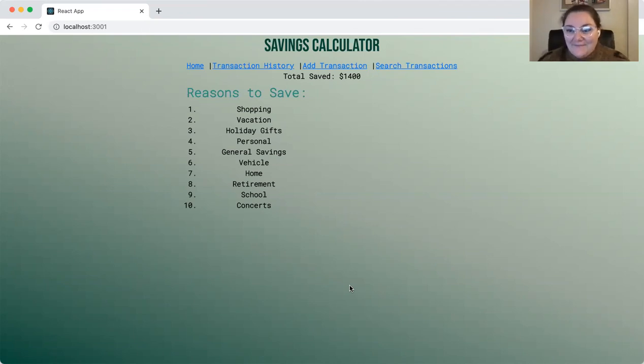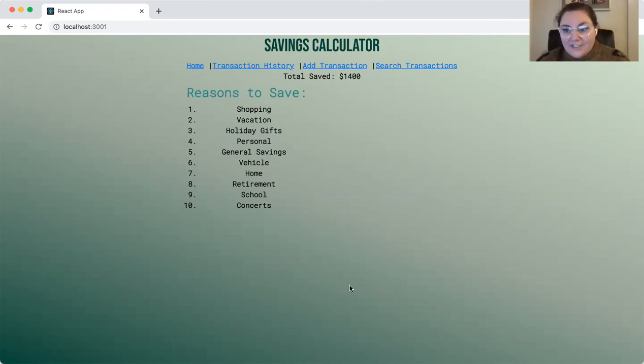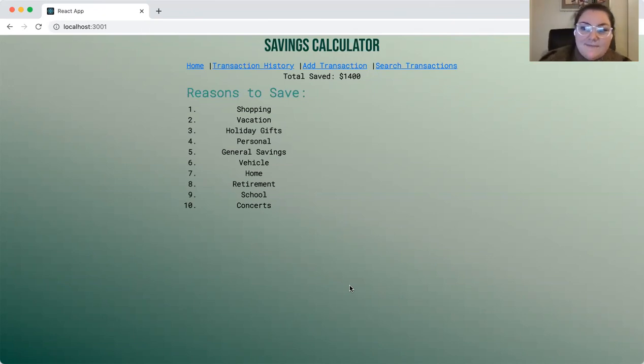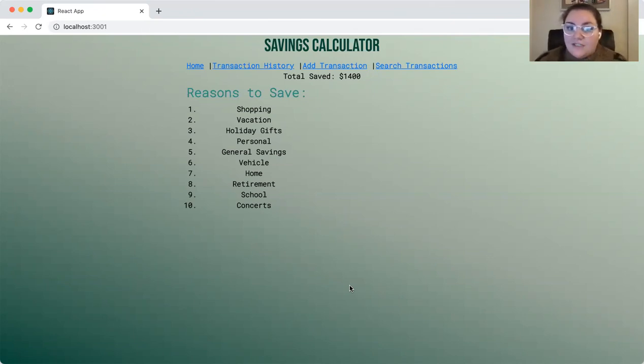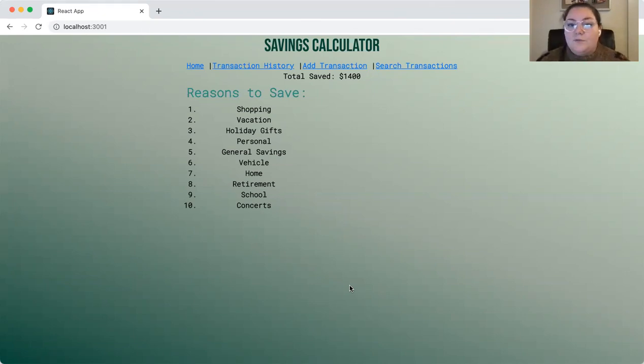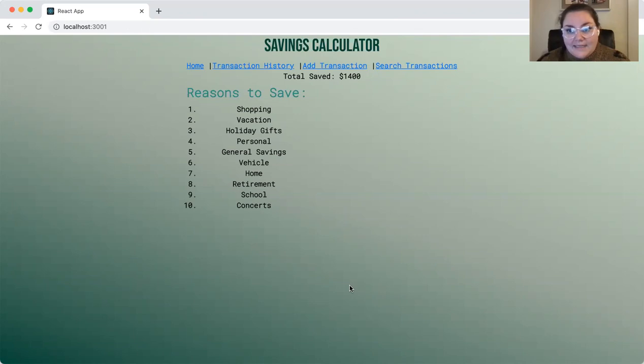Hi, my name is Katie. I'm a recent graduate of Flatiron School's software engineering program. This video is going to be a quick demonstration of how to use my most recent application called the Savings Calculator, which was built with React and a Rails API backend.